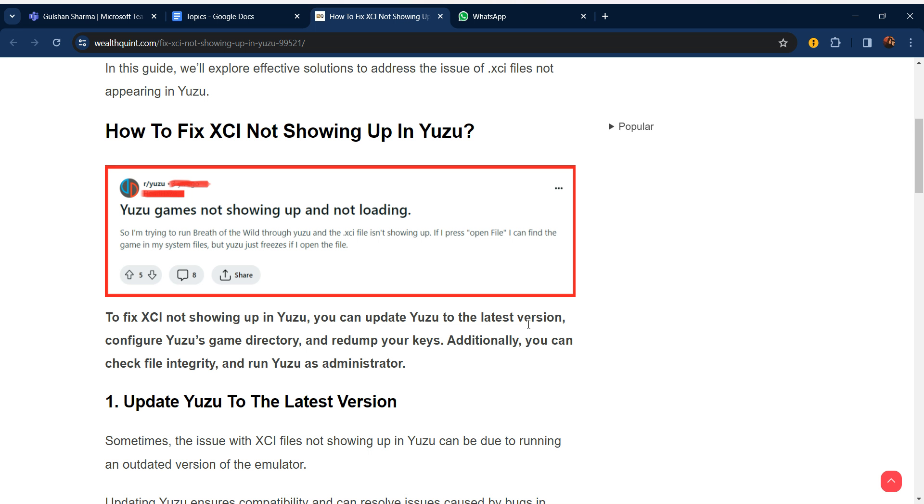Hello everyone, welcome to our YouTube channel. In this video, we will guide you through the process of how to fix XCI not showing up in Yuzu. Guys, if you are facing this issue, don't worry, we are going to solve this issue step by step.